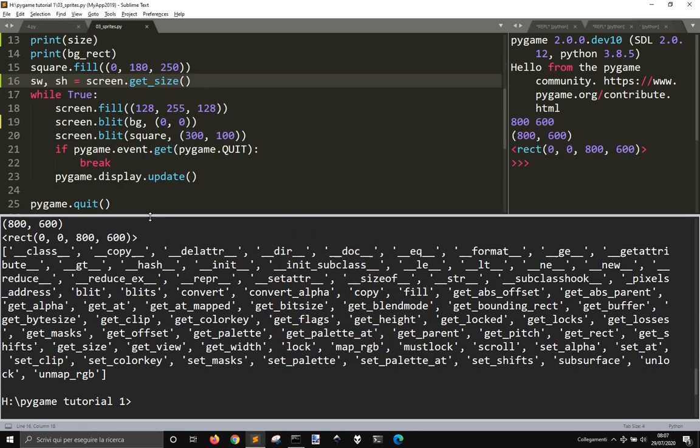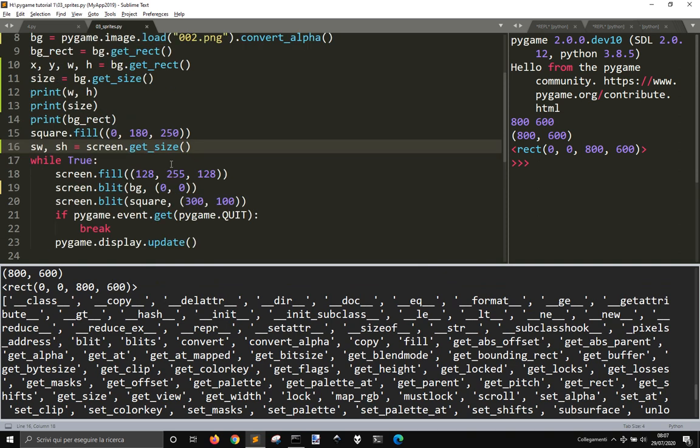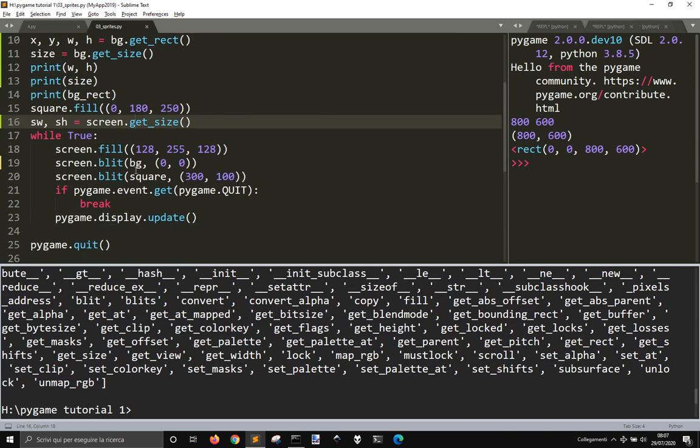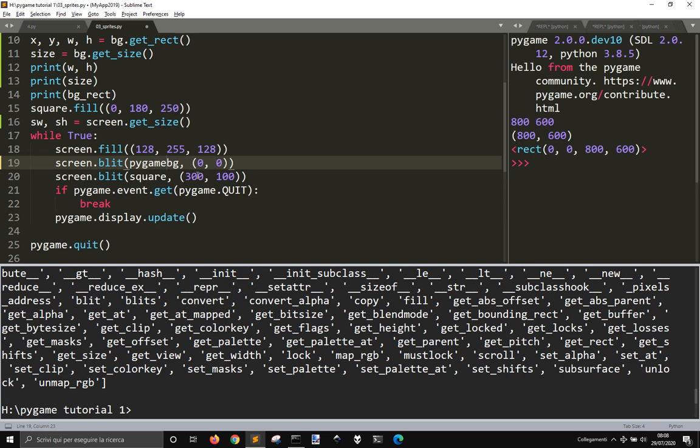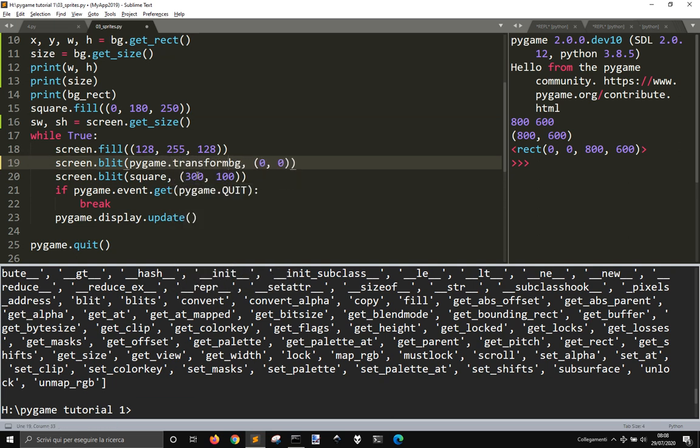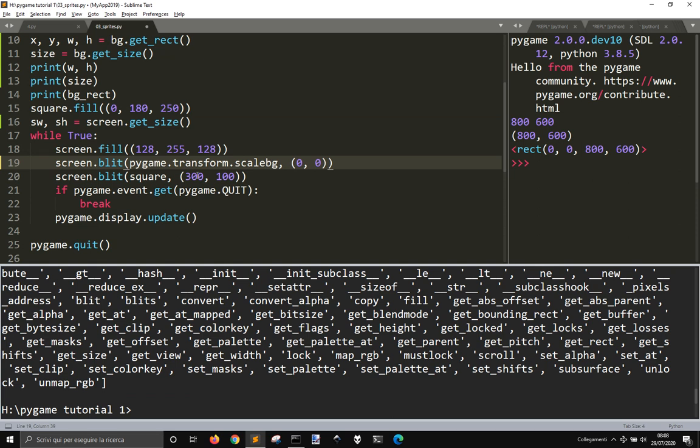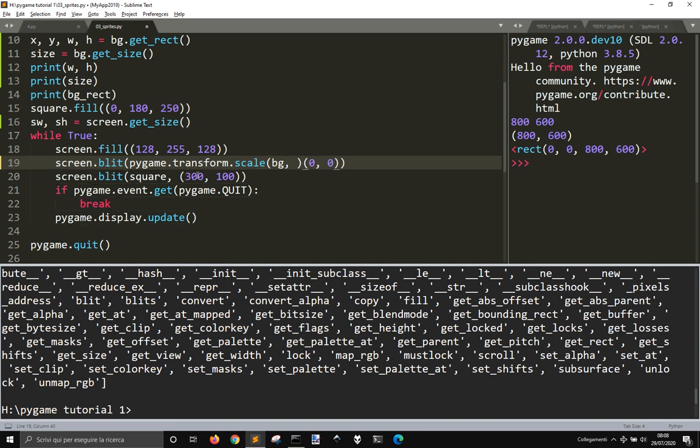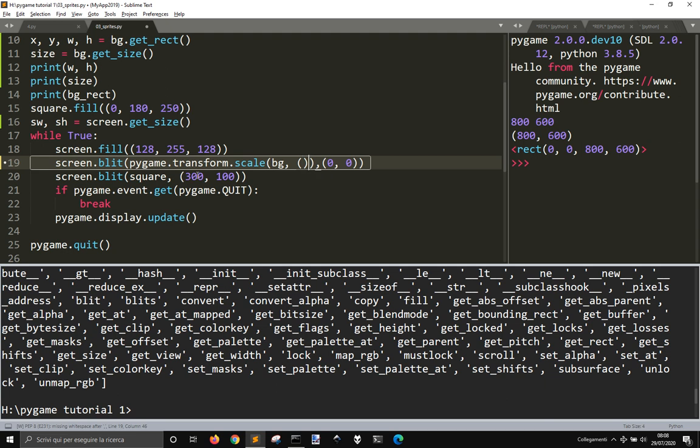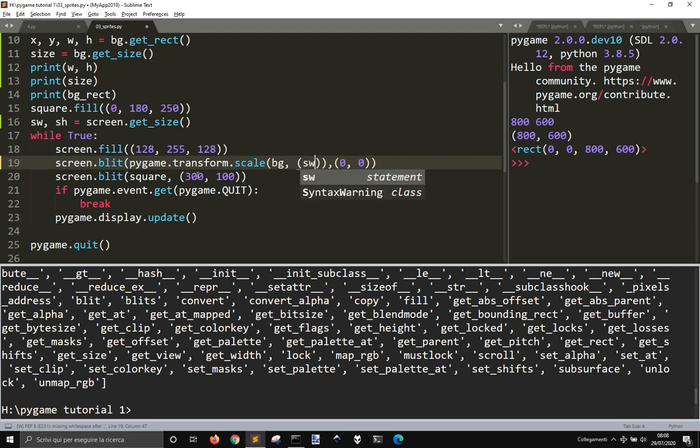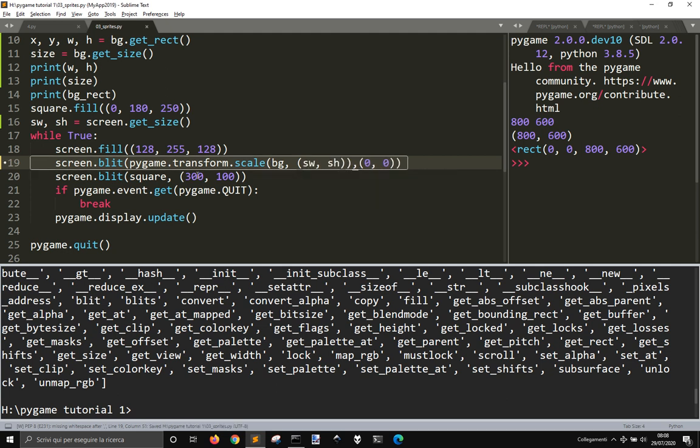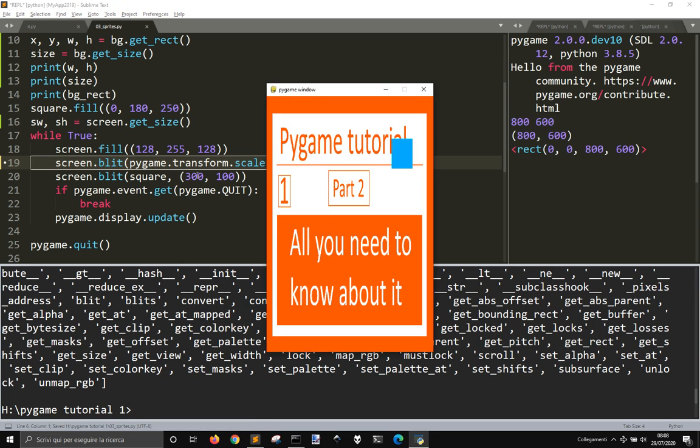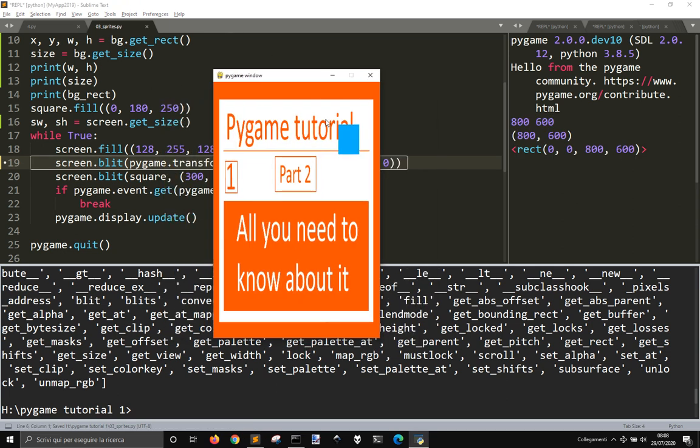Now let's say that we want to blit on the background on the screen, but we want to use pygame.transform.scale, bg, close parenthesis, put a comma here, and here I'm going to put what I got to scale here. I got to scale like the sv and lh, there you go.